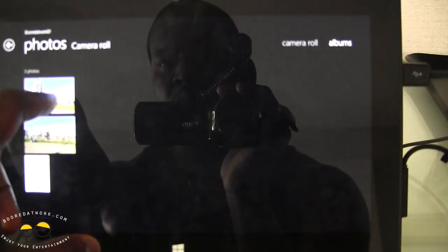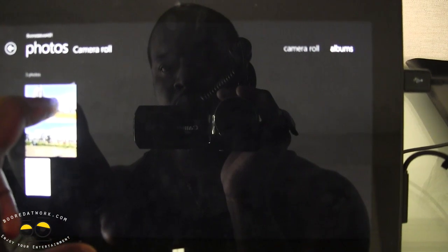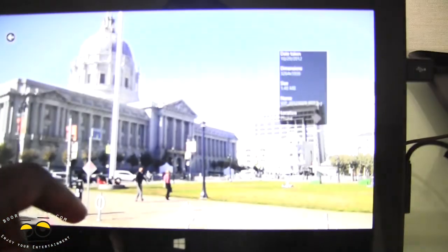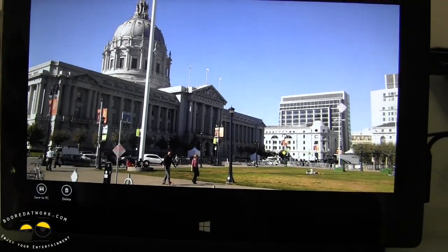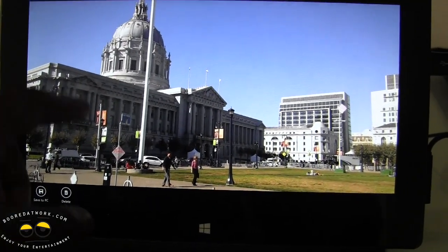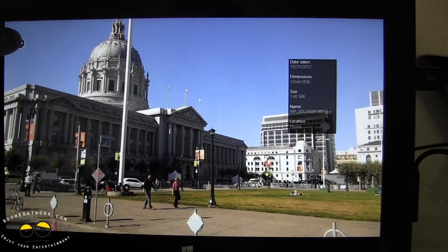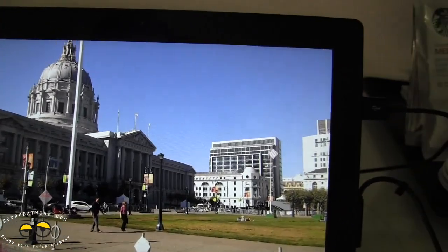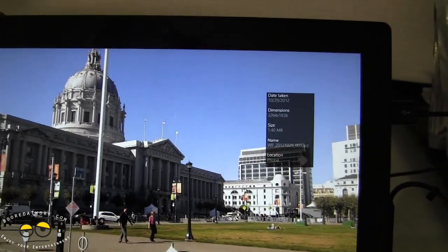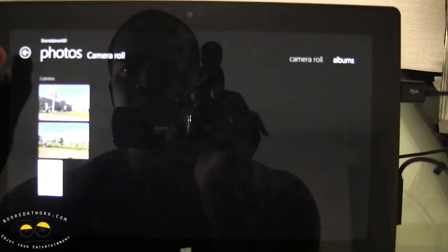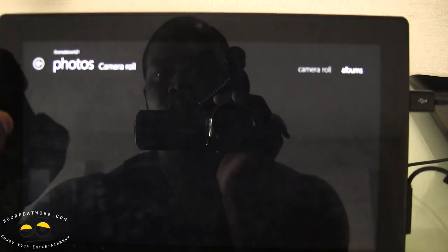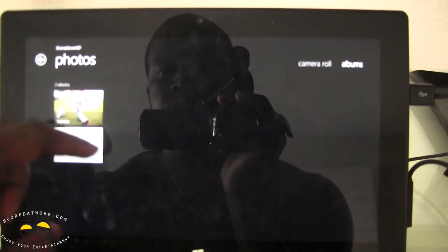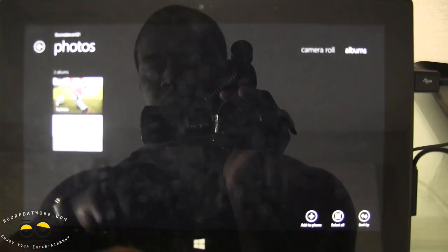Now if I have a photo here and I go into my camera roll, I can save to PC by just flicking up on the photo. I can also set it up so you can do an auto backup — that's an option the first time you set it up. You can actually do that.